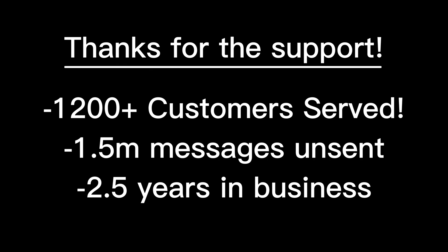I just wanted to thank everybody because obviously, without the customers, there is no business, there is no UnsendAll, and I won't be here to serve anybody. So thank you, and let's dive right in.